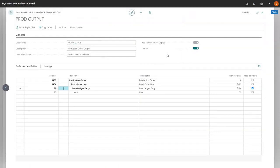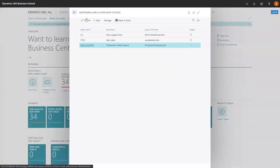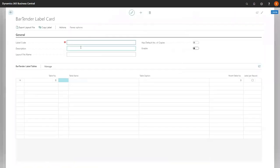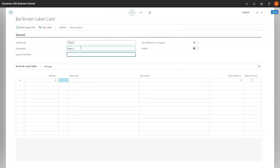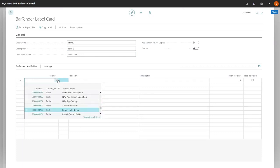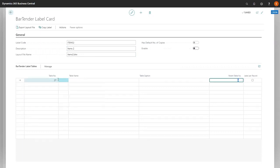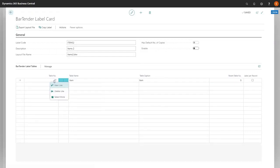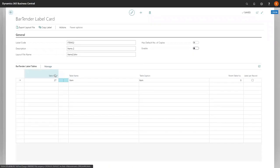We're going to go back and re-enable this label card. Now I'm going to show you how to actually create a new label card. We're going to do an items2, and we're going to set how many defaults. We're going to call this items2.btw. We're going to pretend that we have this actually set up in our bartender environment. Down here, we're going to select our items table for our table choice.